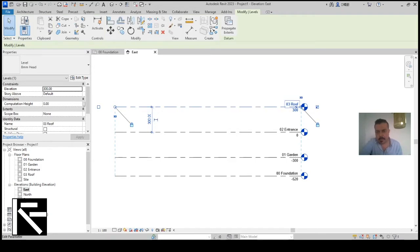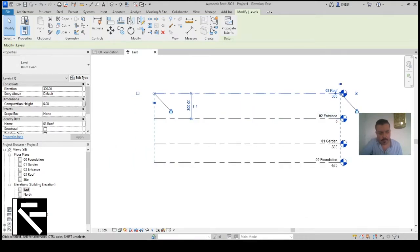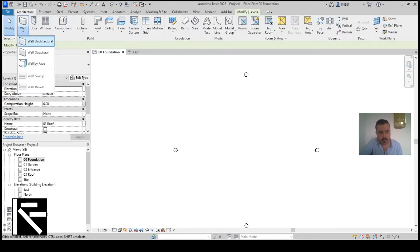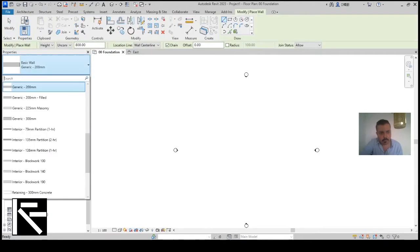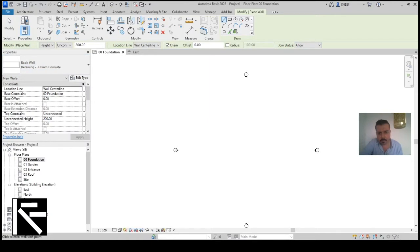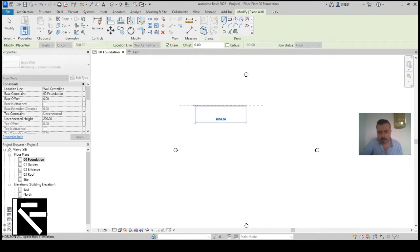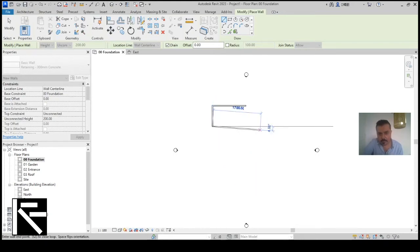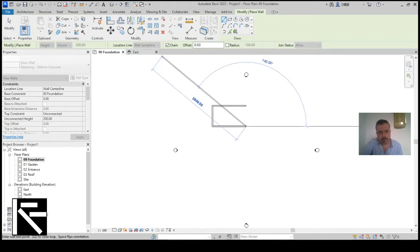You can add more levels if needed. I'll now go to the Foundation view. Under Architecture, choose Wall, then select a concrete wall type. Draw in this direction: 1200 centimeters, then go down. You need to be sure to set the wall height correctly.